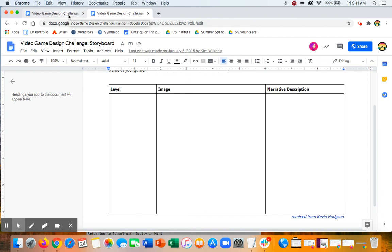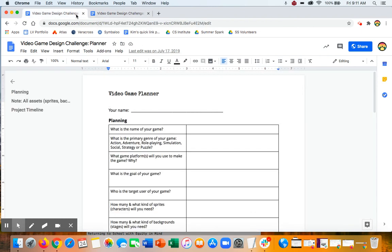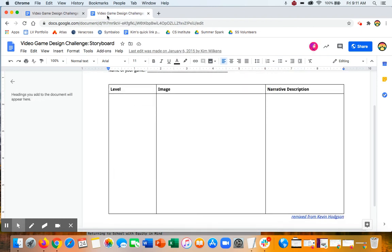So for this challenge, to complete this challenge, we either like to see a game plan or a level of your storyboard for your game. All right. Good luck.